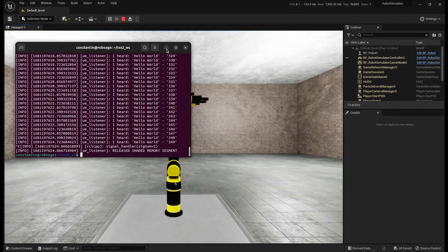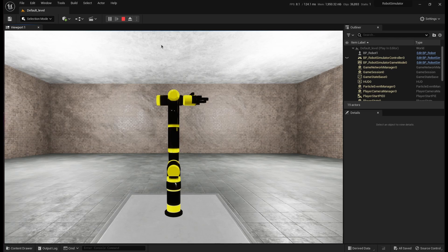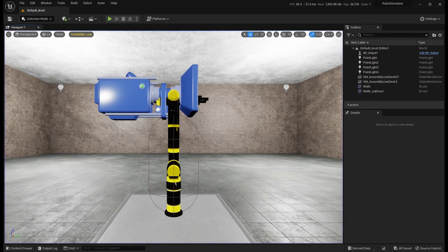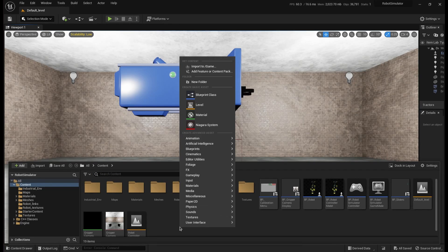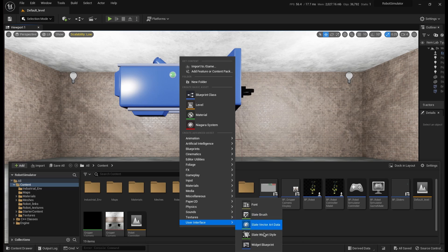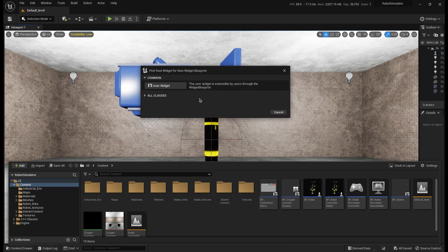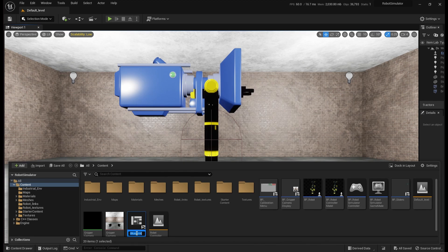As you can see, everything works fine. Now let's try something more interesting. I'll add some sliders to control the robot's joints.